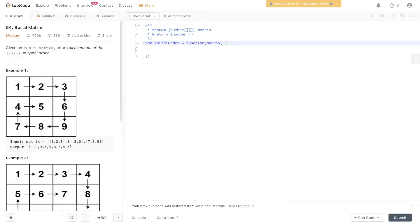Question 54 of LeetCode: Spiral Matrix. Given an n by n matrix, return all elements of the matrix in spiral order. We have a matrix of 1 through 9 and we need to return 1, 2, 3, 6, 9, 8, 7, 4, and 5. It's quite a simple question to understand but it's pretty tricky to implement.